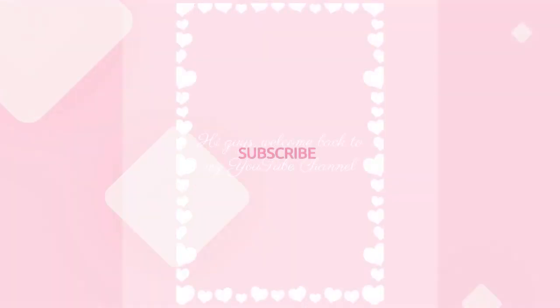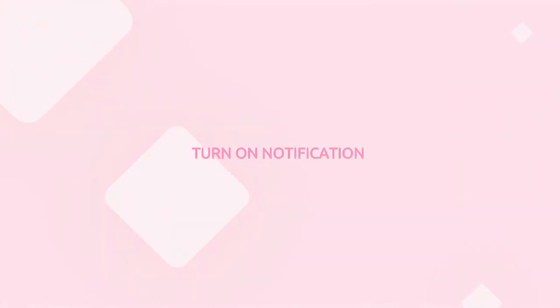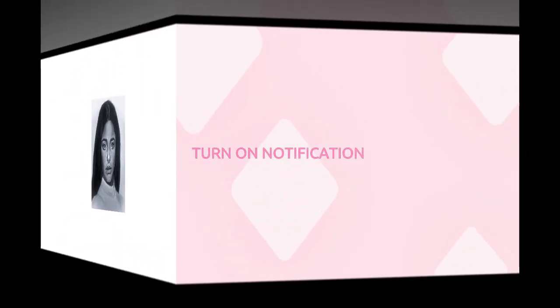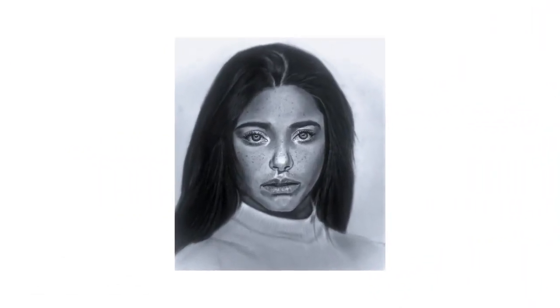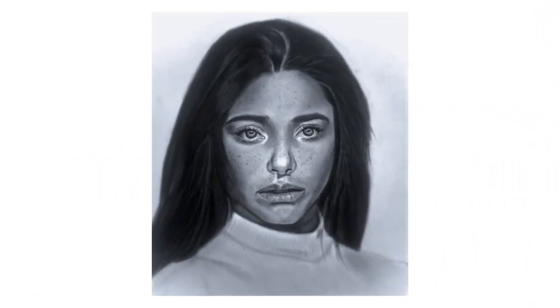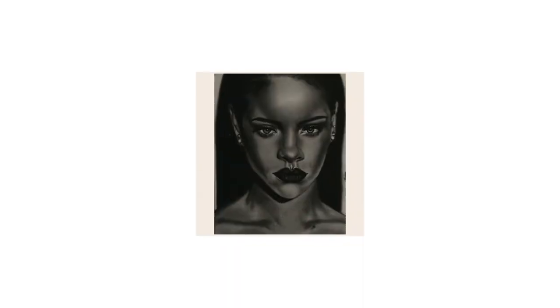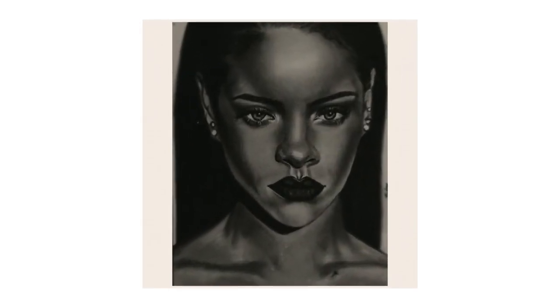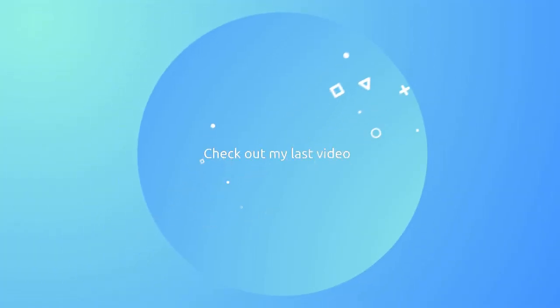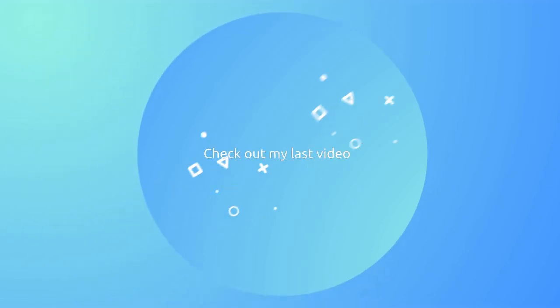If you haven't subscribed to my channel, please do. You can also turn on your notification to get my videos as soon as I drop them. In my last video I talked about the basic materials needed for drawing, so if you haven't watched that I have put the link in the description box for you.